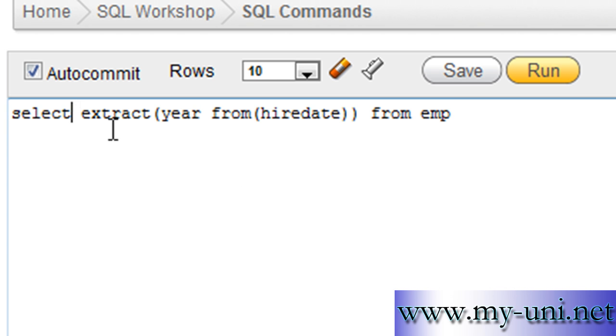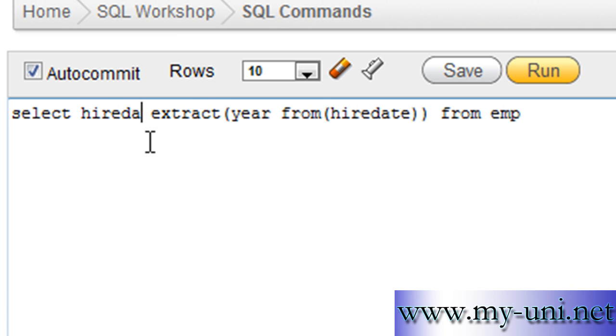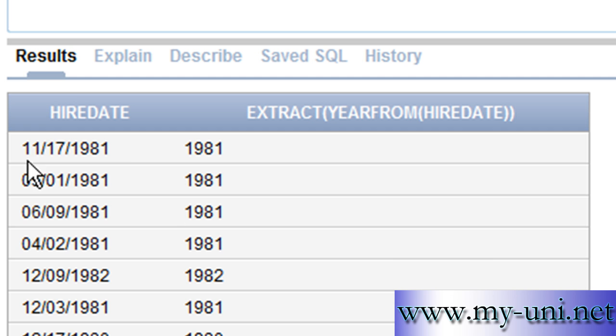You can also display two columns, hiredate as a whole column and then year extracted as a separate value. Here we have hiredate and year extracted as a separate value.